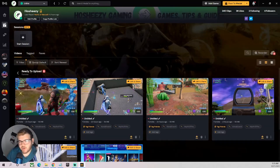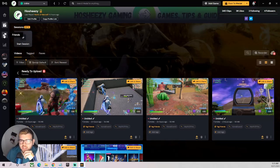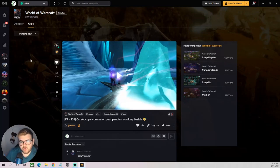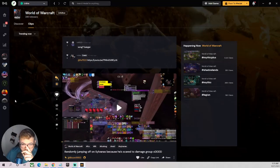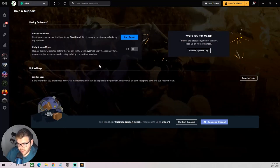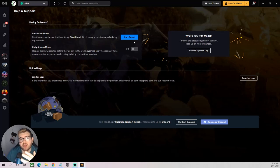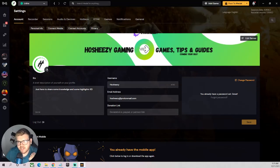You have your Library where your clips will appear once you start making them. There's a Friends section, conversations, and you can follow people if you like their clips. The games you've followed show up so you can click one and see specifically, say, World of Warcraft clips. There's also a Help menu where you can run Repair Mode if you're having issues. Feel free to leave comments below if something's not working - I'll do my best to help.